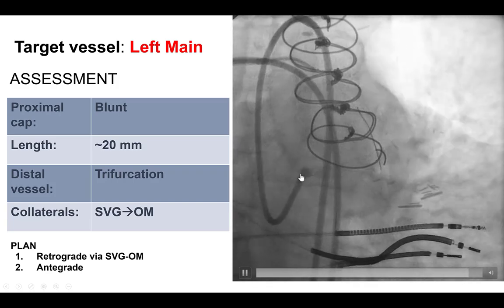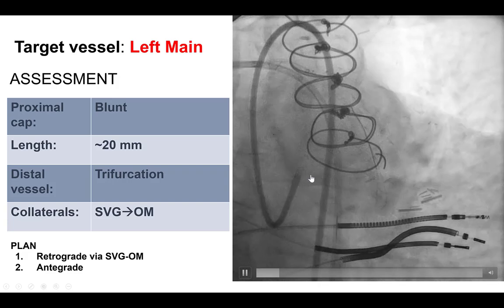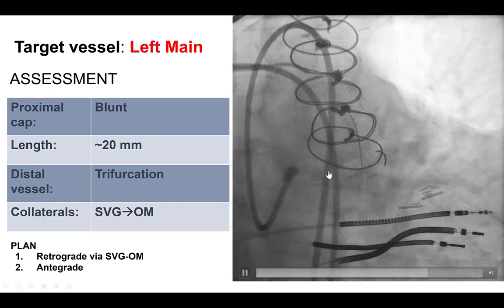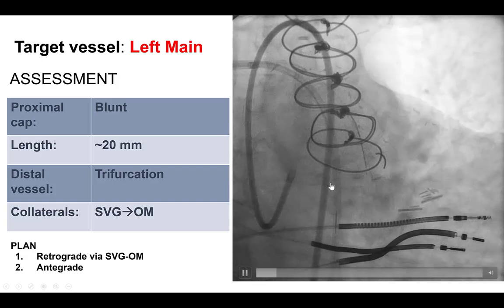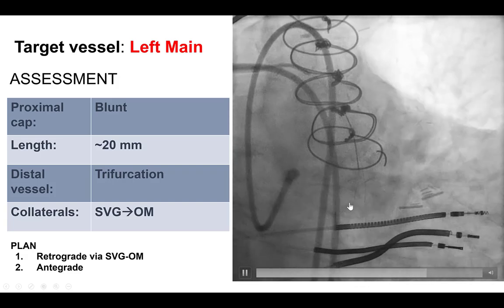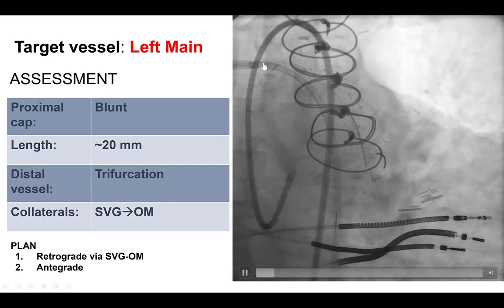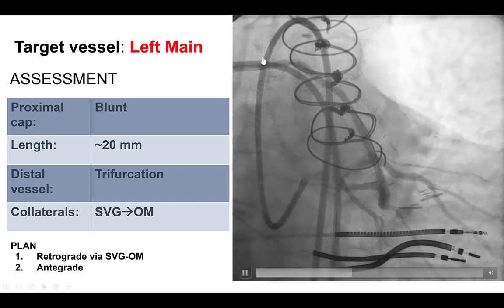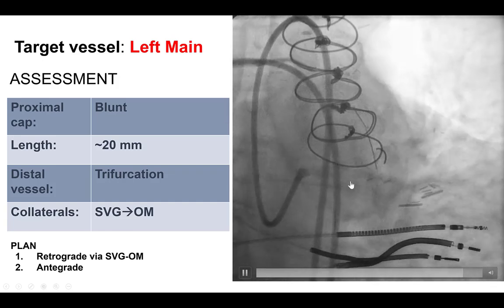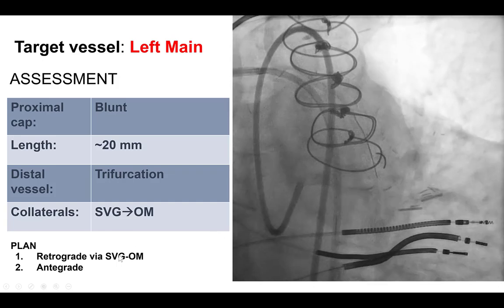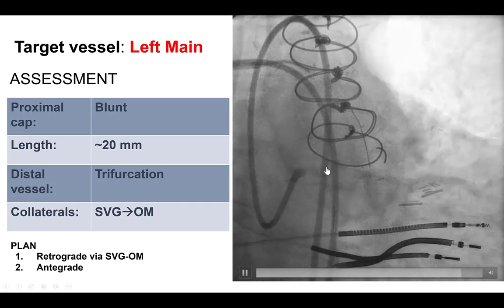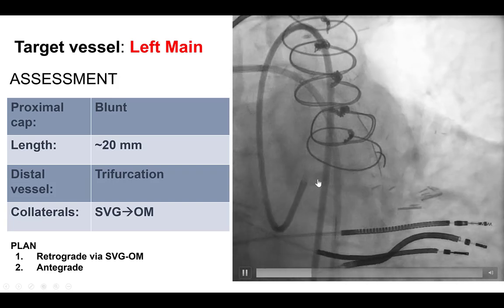The characteristics of the CTO: we have a blunt cap, the occlusion length is relatively short at about 20 mm. There is an almost trifurcation of the distal cap with the RAMUS, the first obtuse marginal branch, and the distal circumflex. We do have a good retrograde option with the saphenous vein graft to the obtuse marginal branch. Our plan was to go retrograde through that SVG; if that did not work, then to go antegrade.